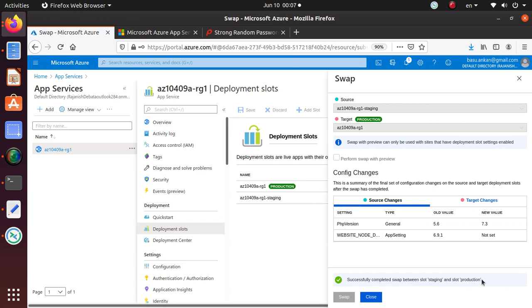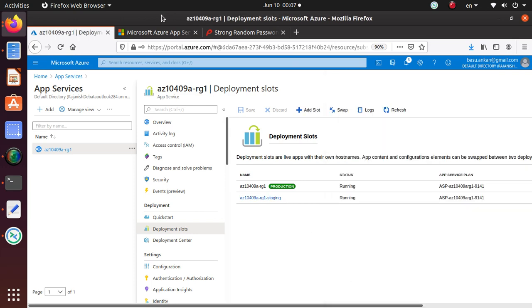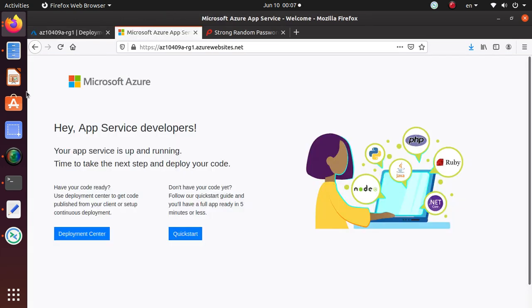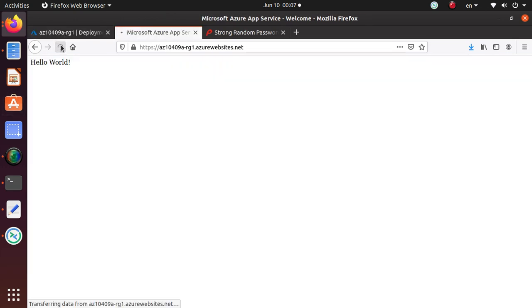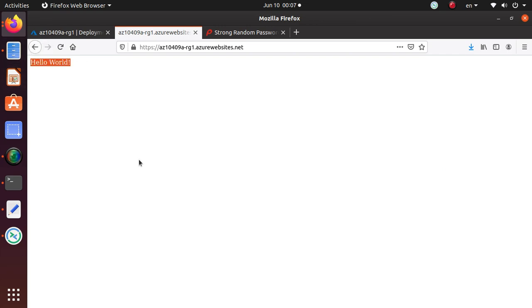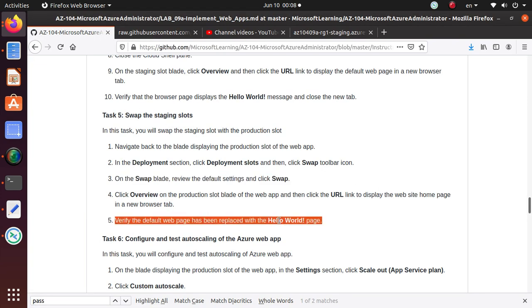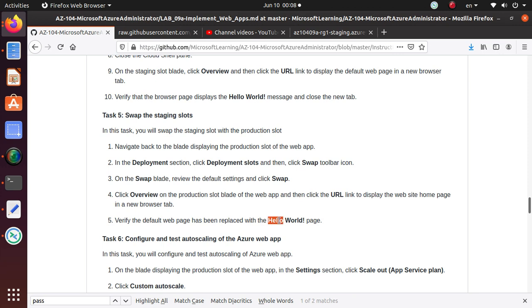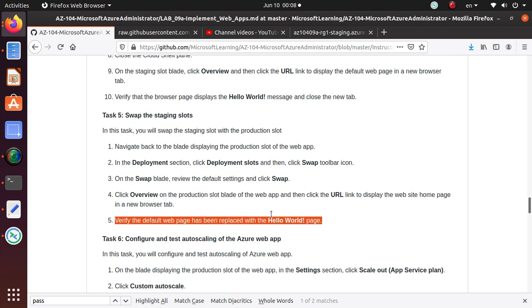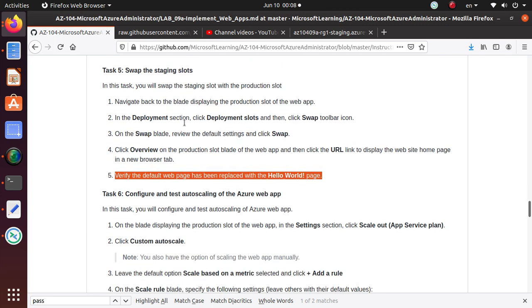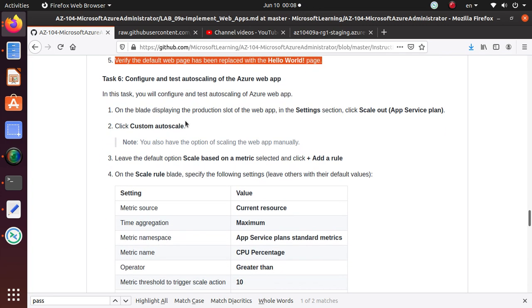It says successfully completed swap between slots staging and production. So at this time I would expect this to... there we go hello world. What you have done right now is you are satisfied with the code that you deployed in your staging area, now you have swapped and taken the code from your staging area and put it in the production area. That all went very well and we have verified the default web app has been replaced with the hello world page. We have completed task five now.